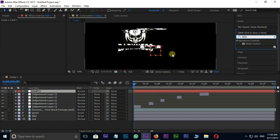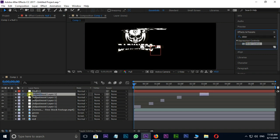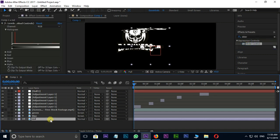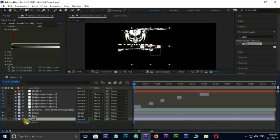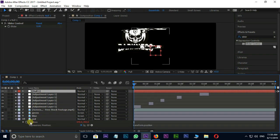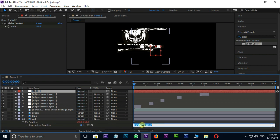Now select the red logo layer and hit P for position. Now hold ALT button, press on the position's stopwatch to open the expressions field. Type wiggle open bracket 10,